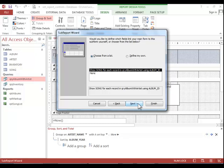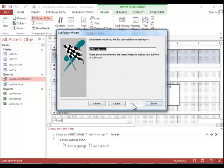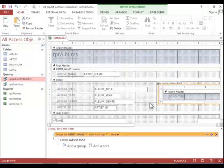Now because this database has relationships, correct relationships established, we can just choose the one that it automatically picked up. If you don't have relationships defined, you will have to define your own linking fields for the sub report. And then you can give the sub report a name if desired. And then click finish.